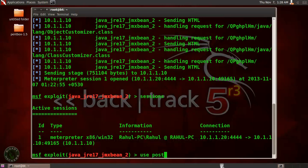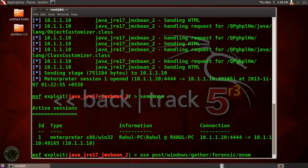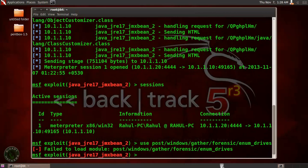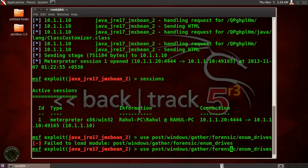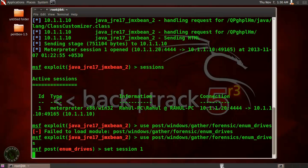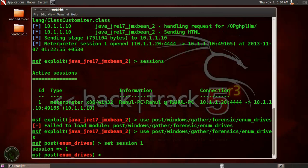I'm going to use post/windows/gather/forensics/enum_drives. One small mistake. It's not forensic, it's forensics. Now set session. Session is currently active is 1, and use exploit.